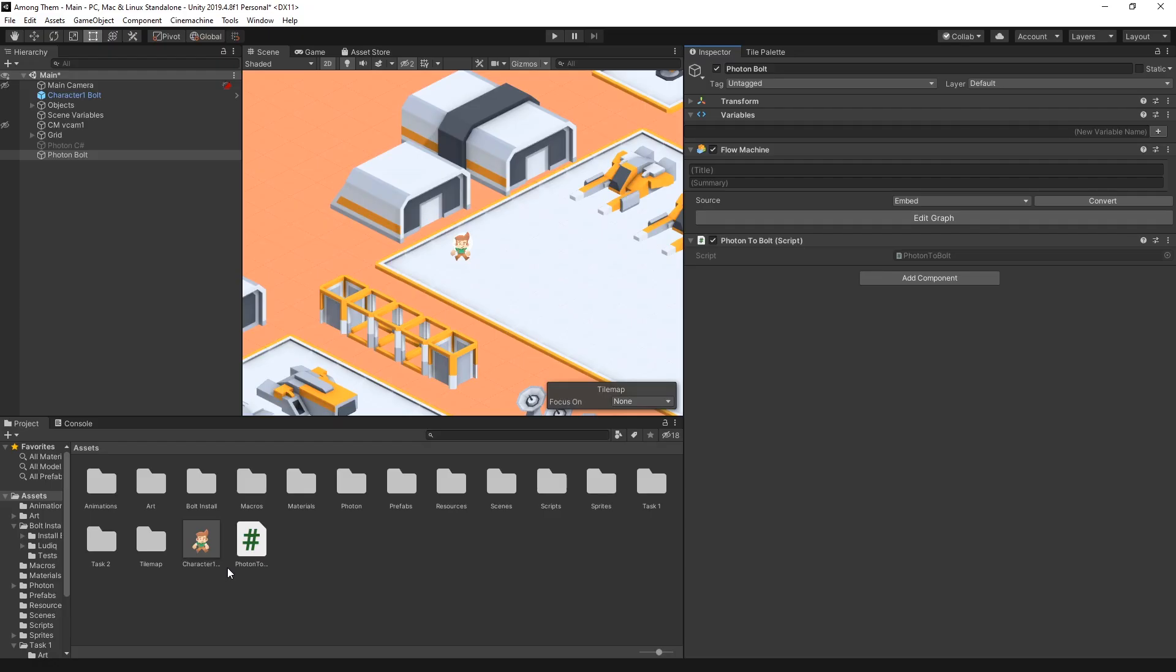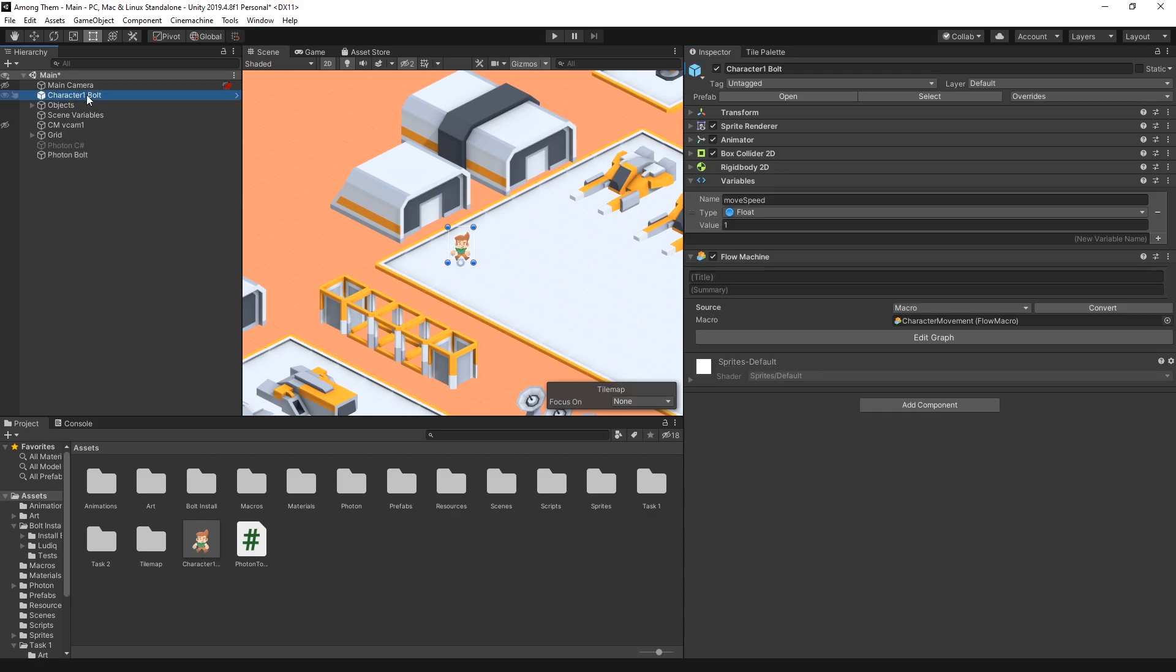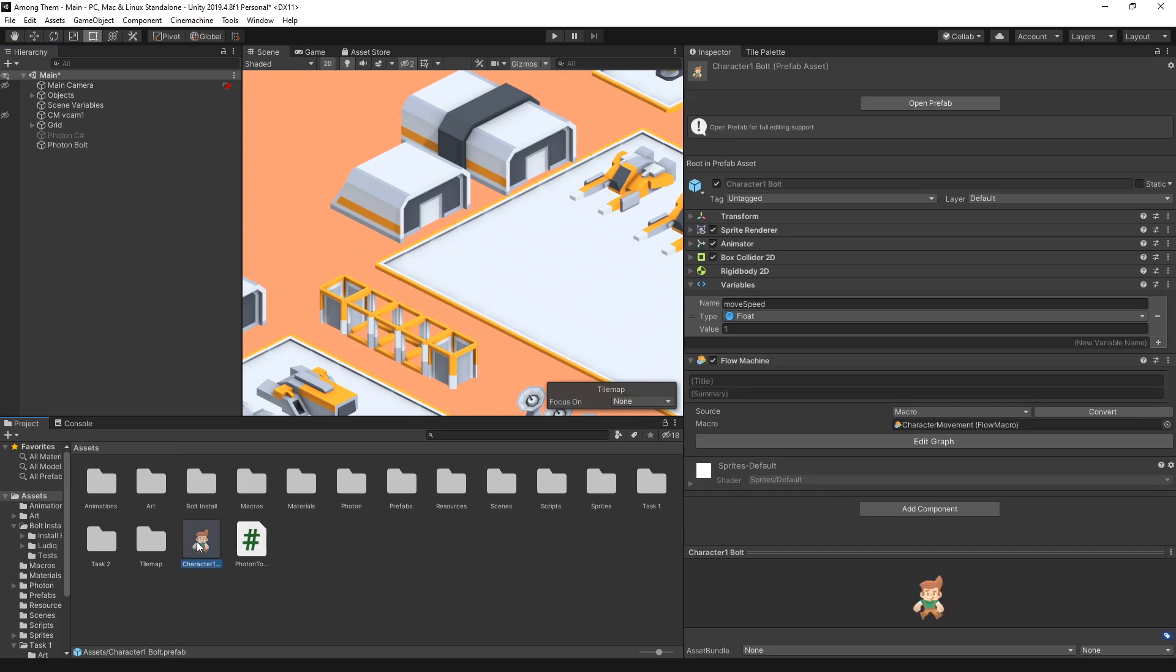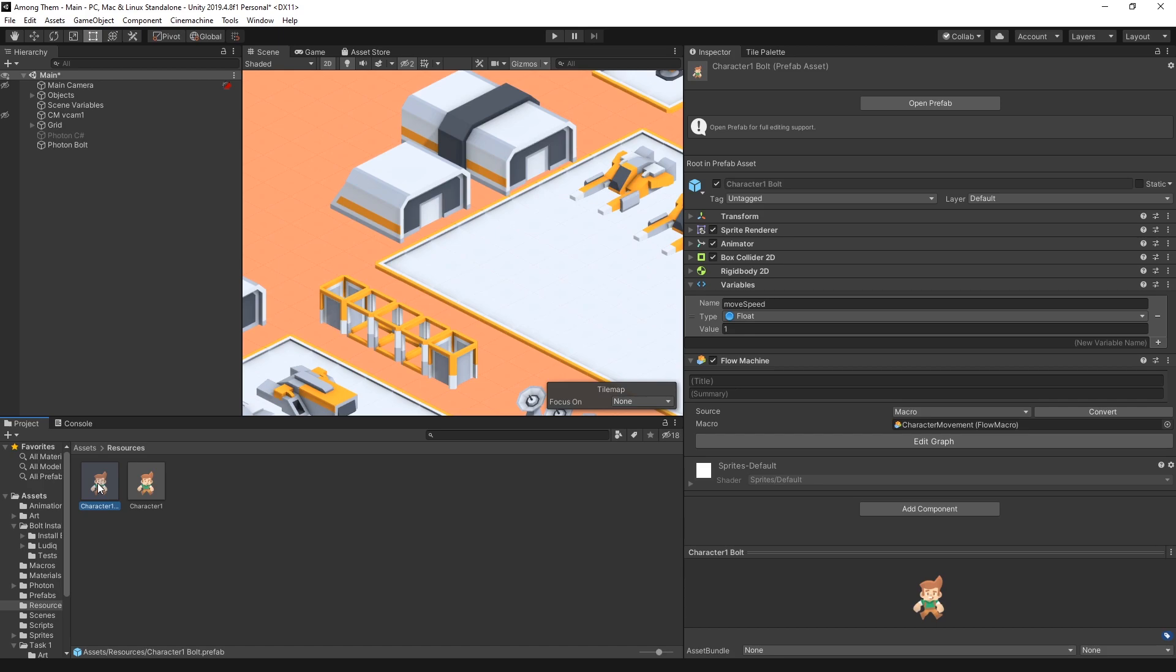But before we try it out we need to make some changes on our character prefab. So first let's remove the character from the scene because we're going to instantiate it once someone joins the room. The character prefab like I said needs to be in the resources folder. I already have the resources folder created over here so I'm just going to move the character in that folder and now I have to do some configuration on the character.